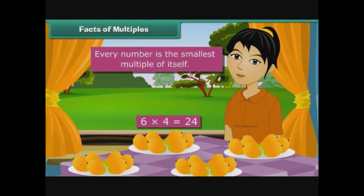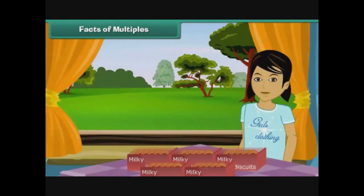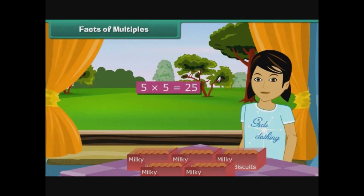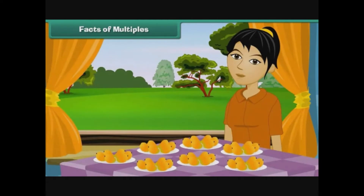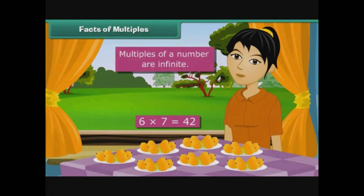It is clear from these figures that every number is the smallest multiple of itself. Veda buys yet another box, giving four multiplied by three equals twelve. Prena's total biscuits become five multiplied by five equals twenty-five. Rashmi's mangoes total six multiplied by seven equals forty-two. A new multiple of a number can be generated by multiplying it with a new number. Therefore, multiples of a number are infinite.